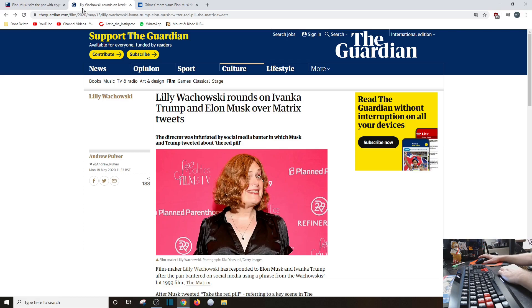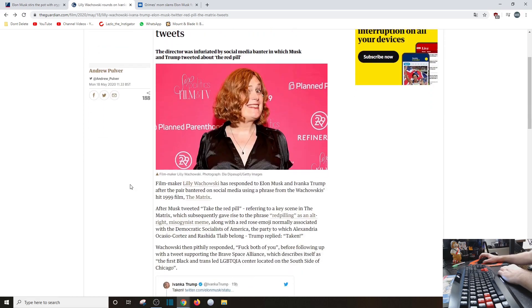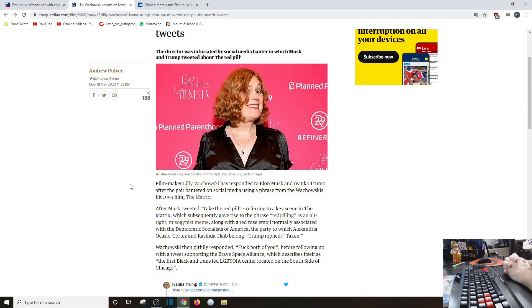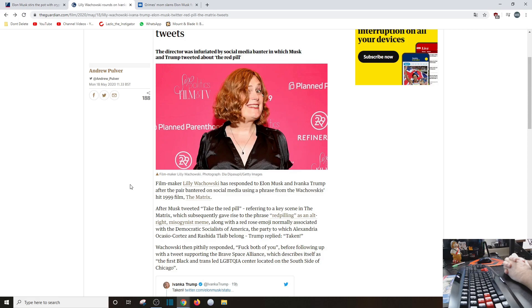It is what it is. Rounds on Ivanka Trump and Elon Musk over Matrix tweets. Director is infuriated by social media banter in which Musk and Trump dare, dare have a dissenting opinion about the red pill. Oh boy. Filmmaker Lily Wachowski has responded to Elon Musk and Ivanka Trump after the pair bantered on social media using the phrase of the Wachowskis' hit 1999 film The Matrix.